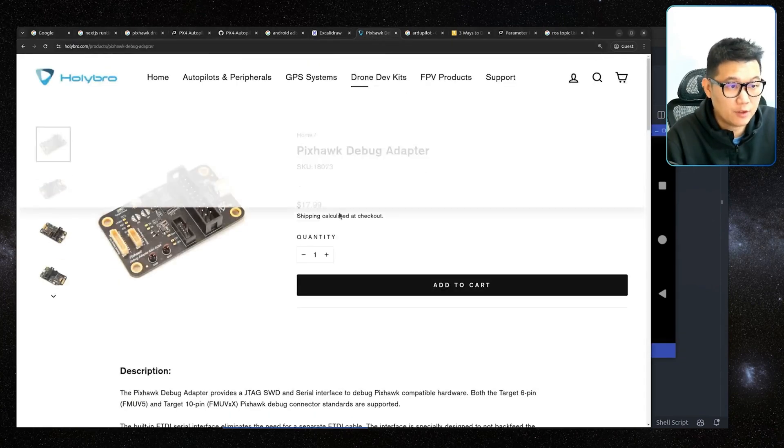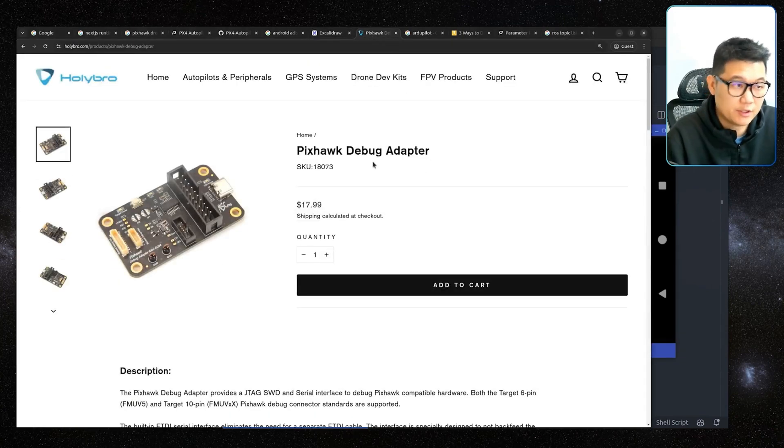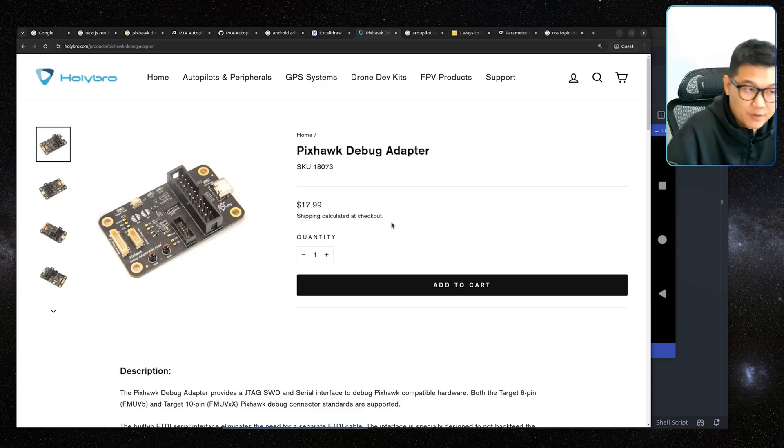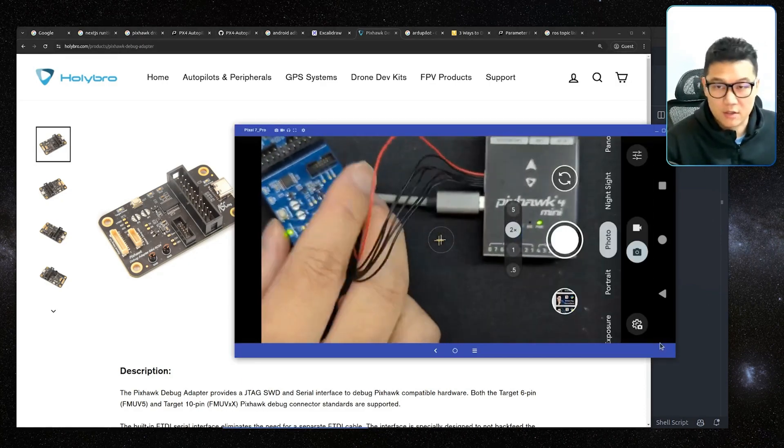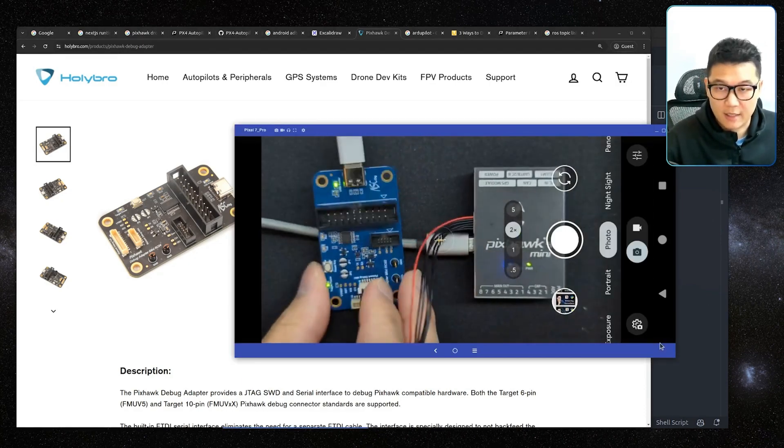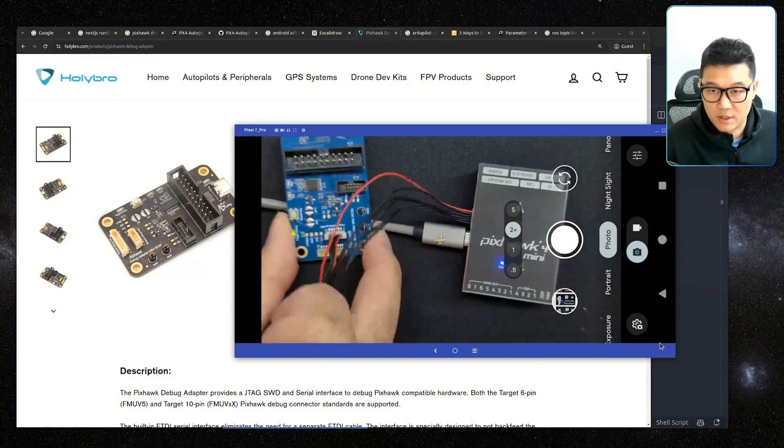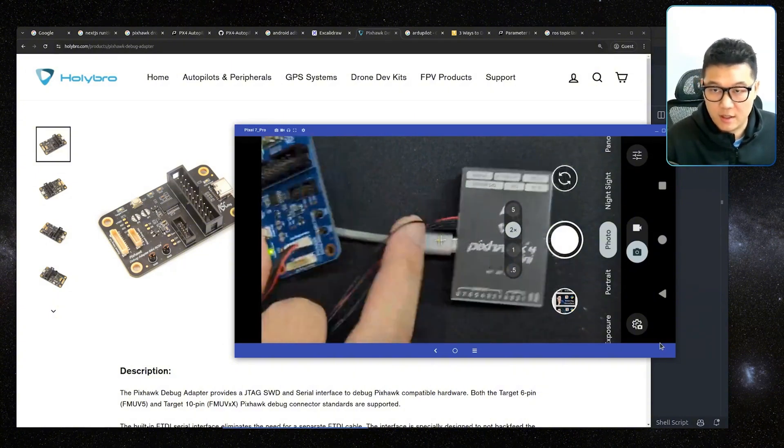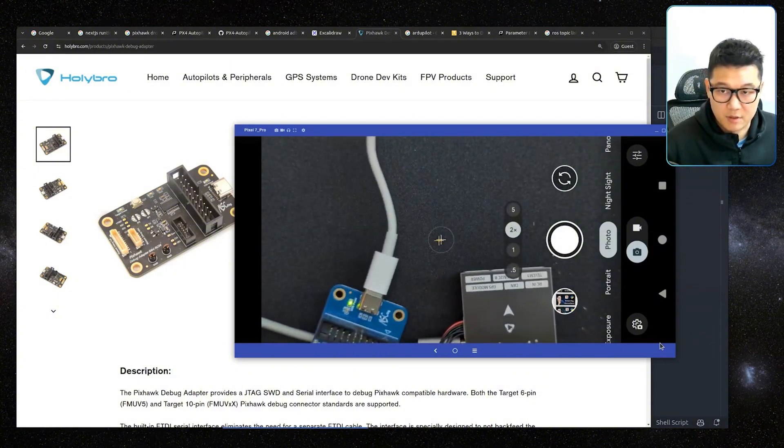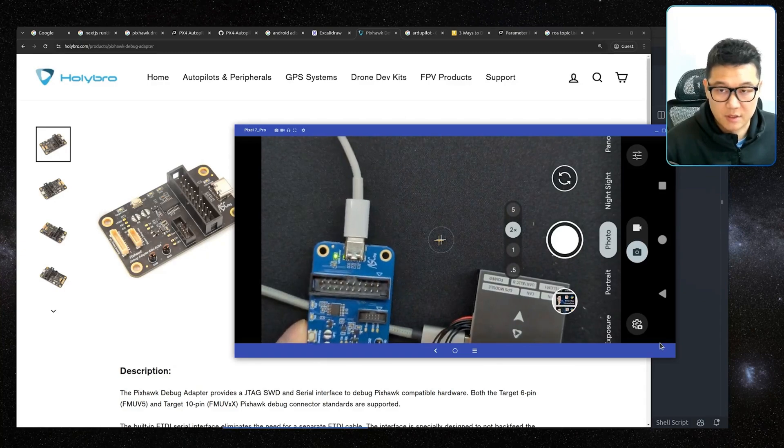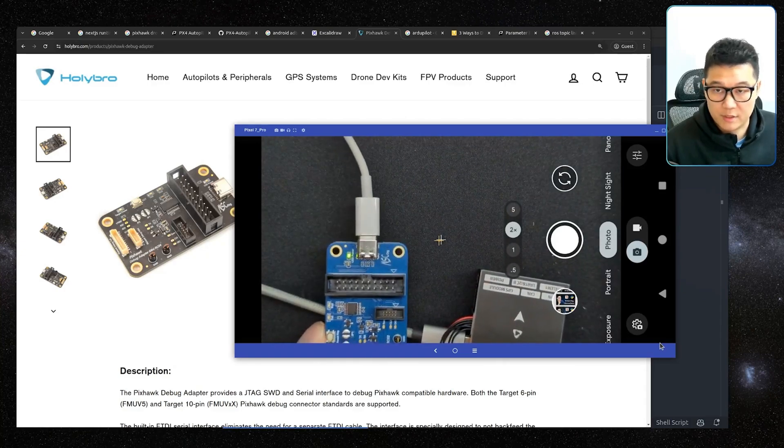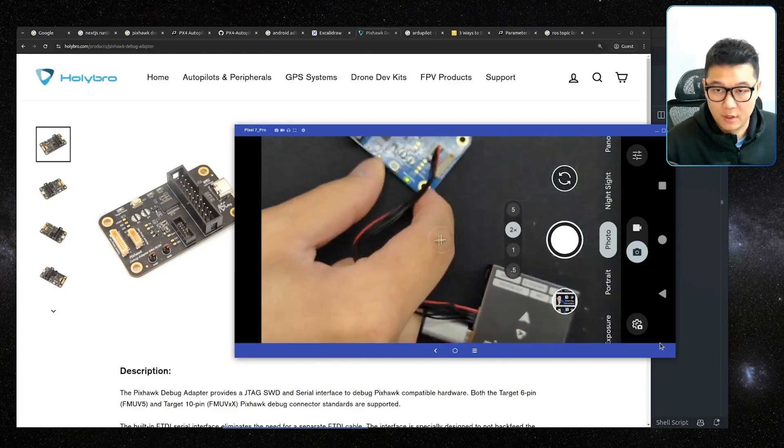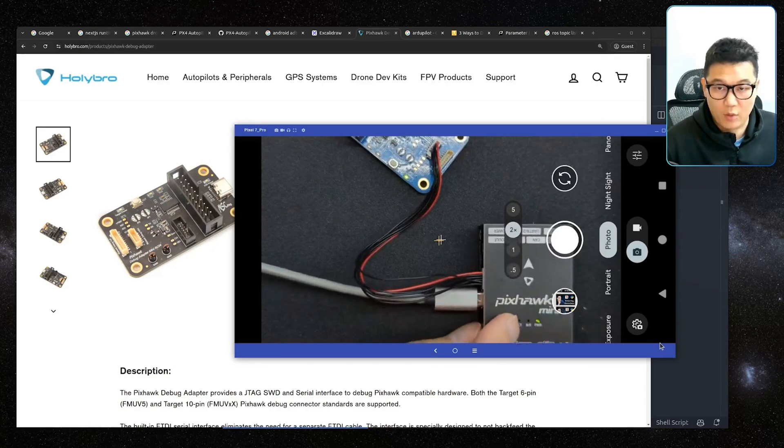If you actually go to their website, they sell this kind of device, which is Debug Adapter. It's about 20 bucks. And in reality, it looks like this. I have already attached it to it. And then it looks like this. And then this is the debugger. And then debugger is just simply connected to another USB port of this computer. And then all I did is just connecting the wires.